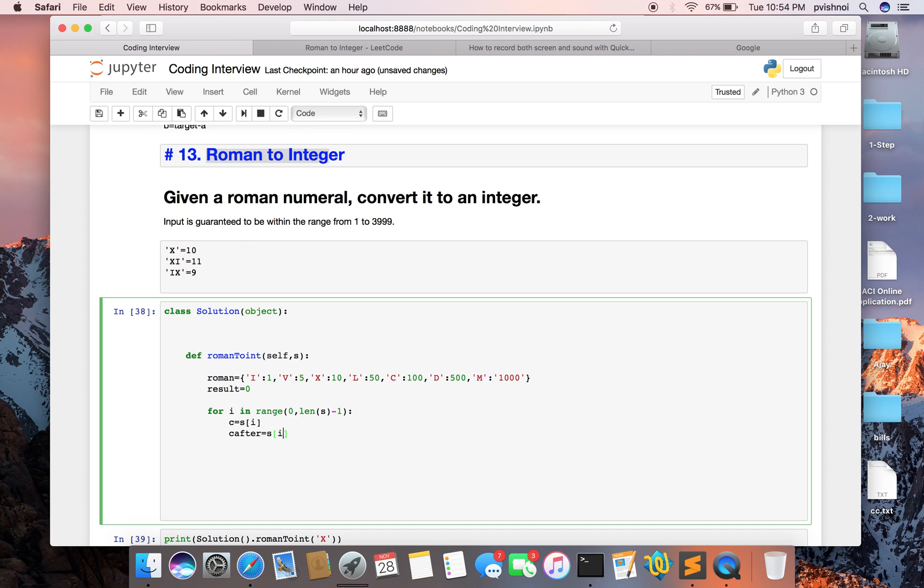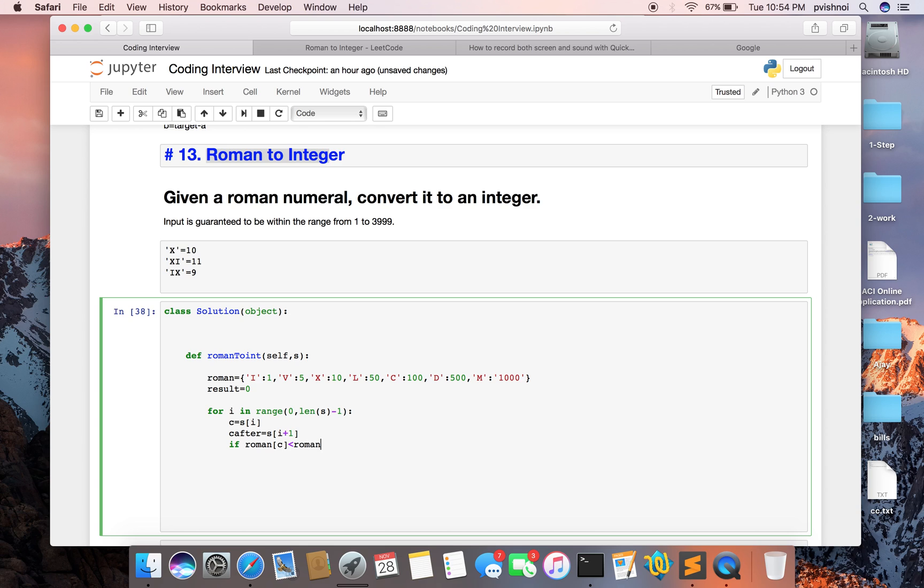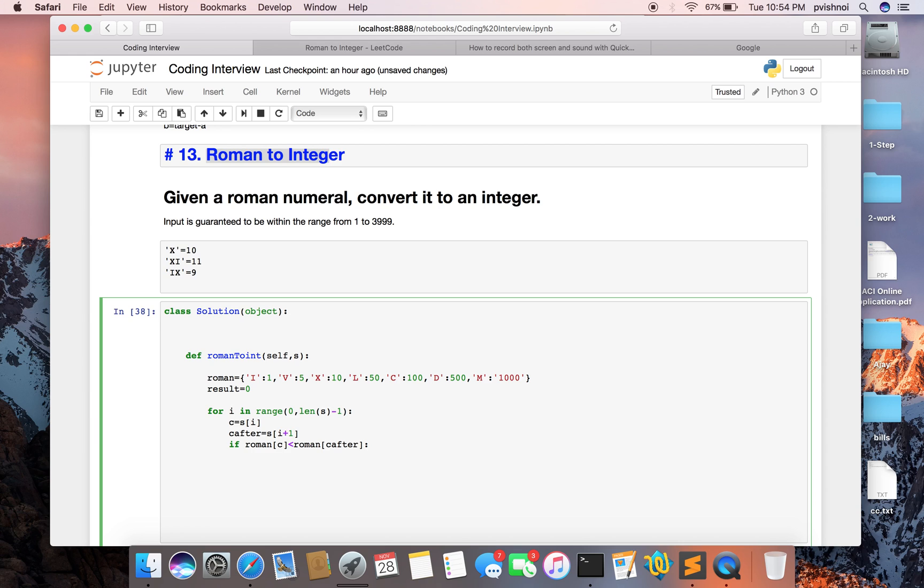i plus 1, and I am checking if the roman value of c in the dictionary compared to c after. If it is less than, we will subtract from result.